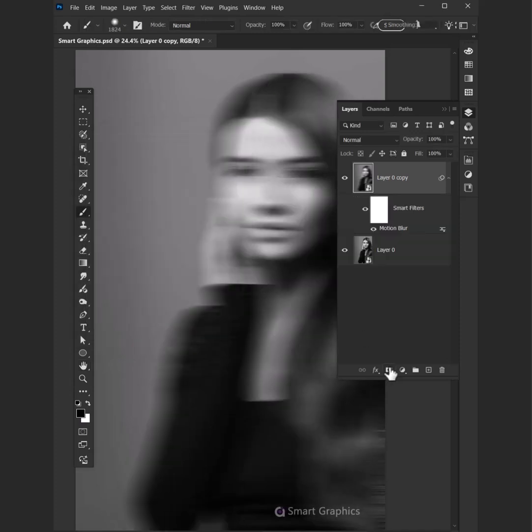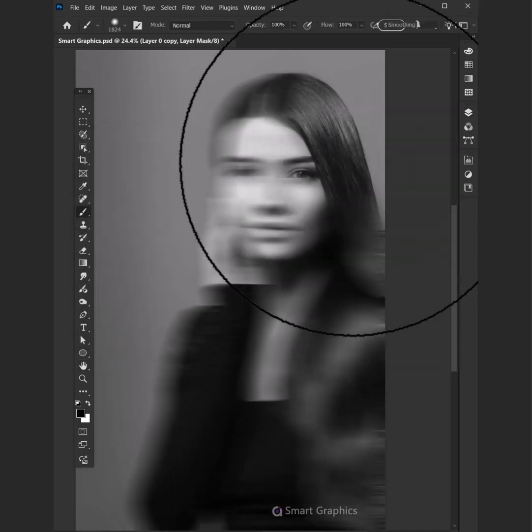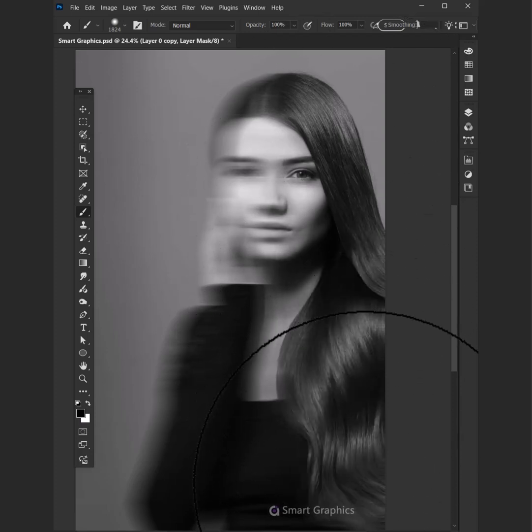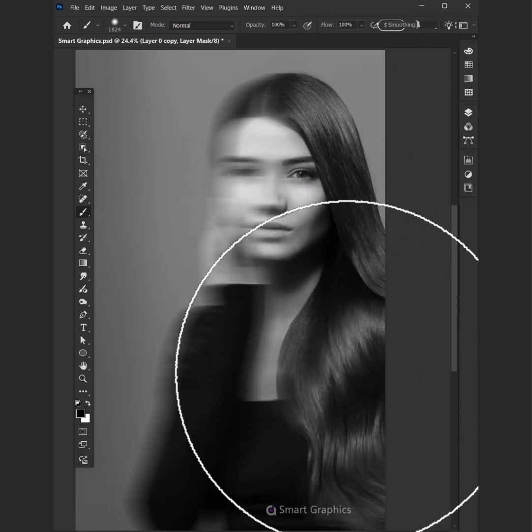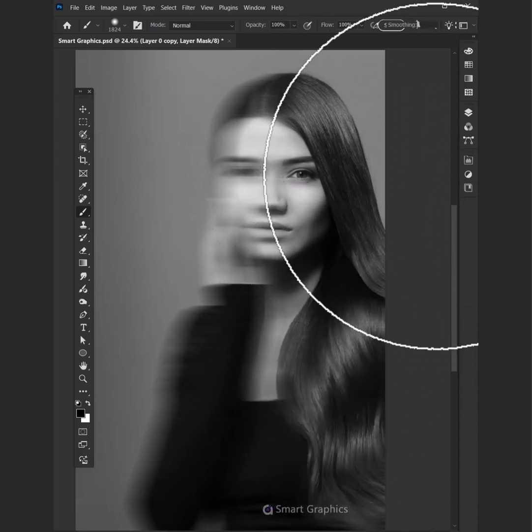Add a layer mask and with the Brush tool, paint away the blur that's on one side.